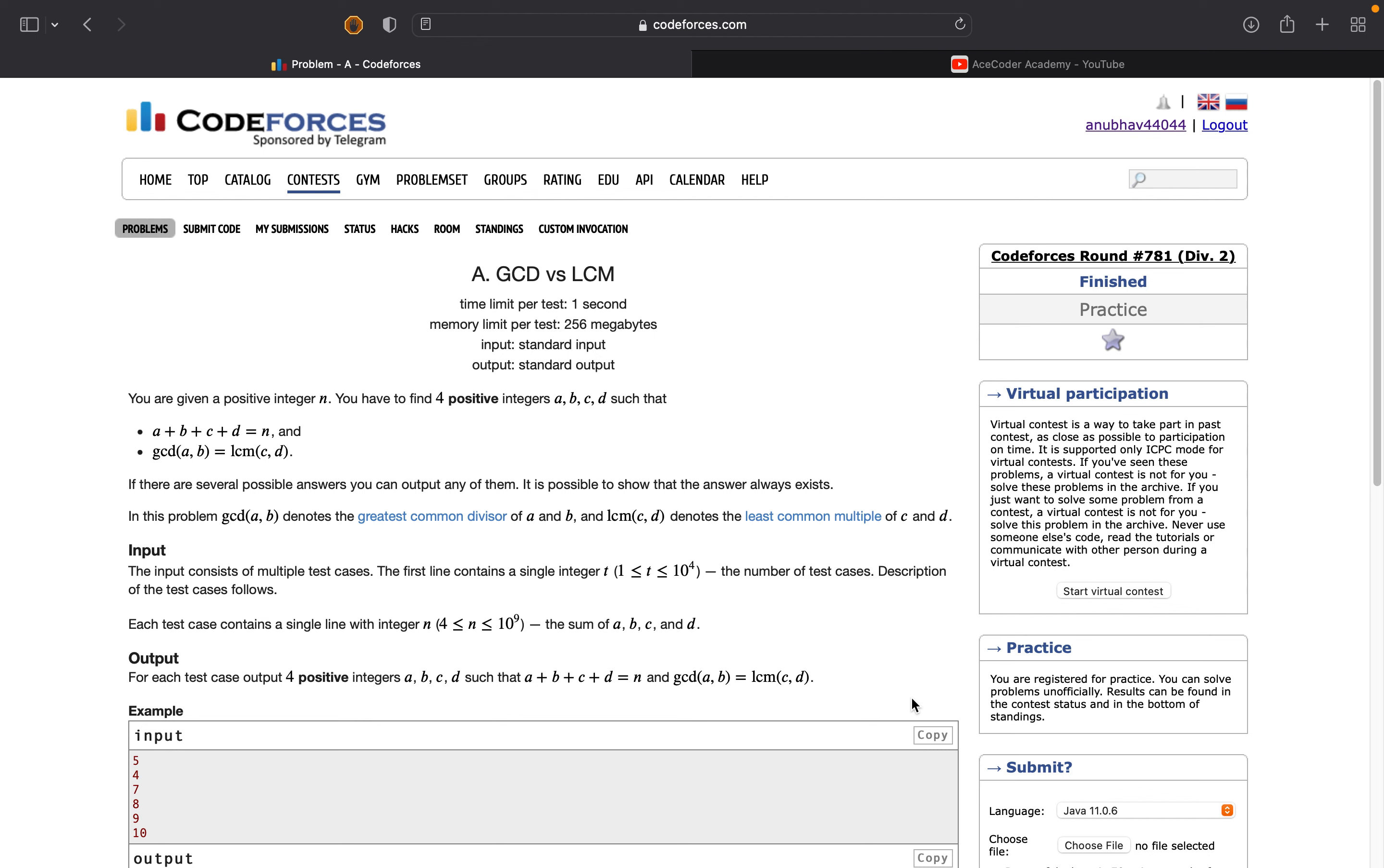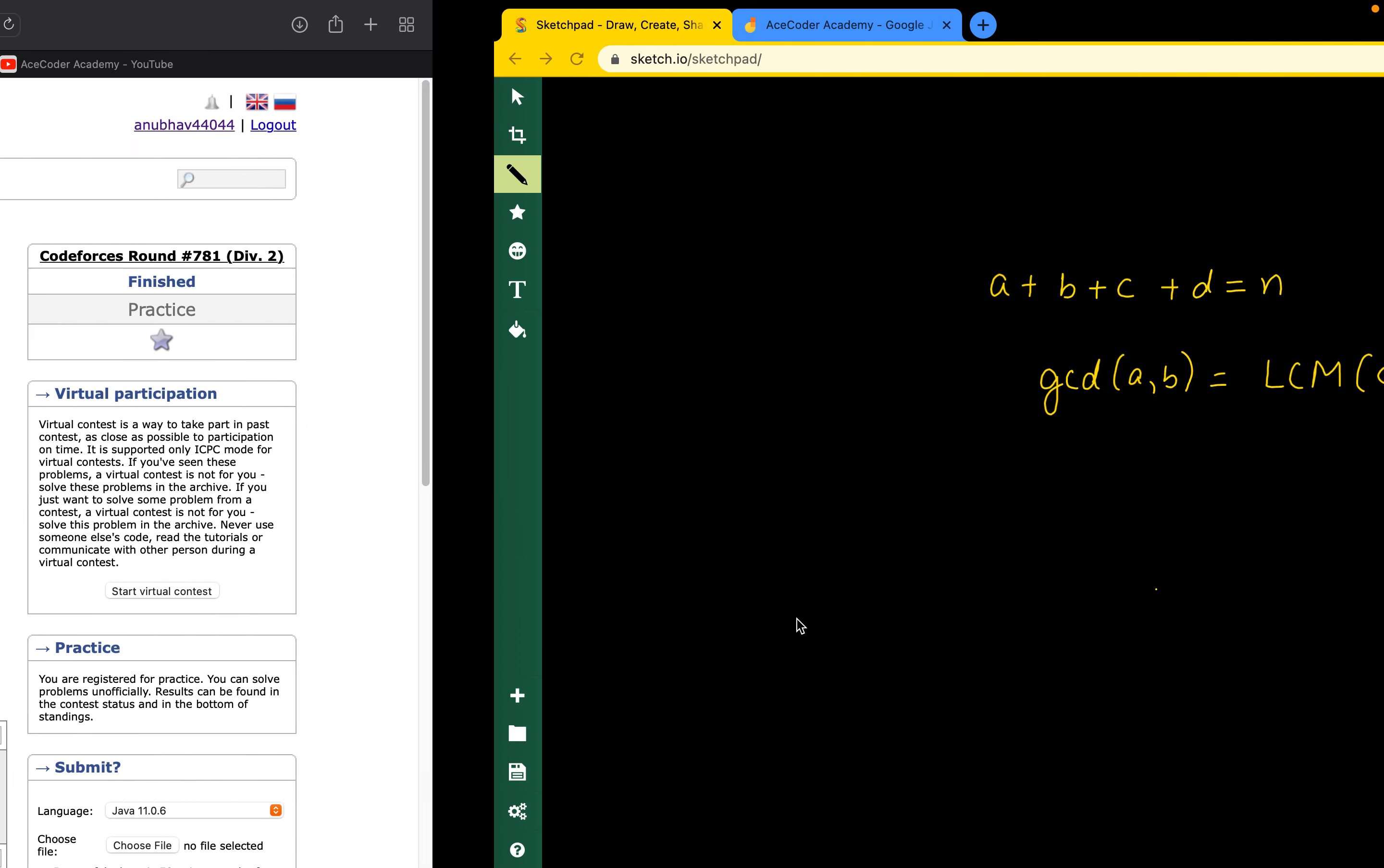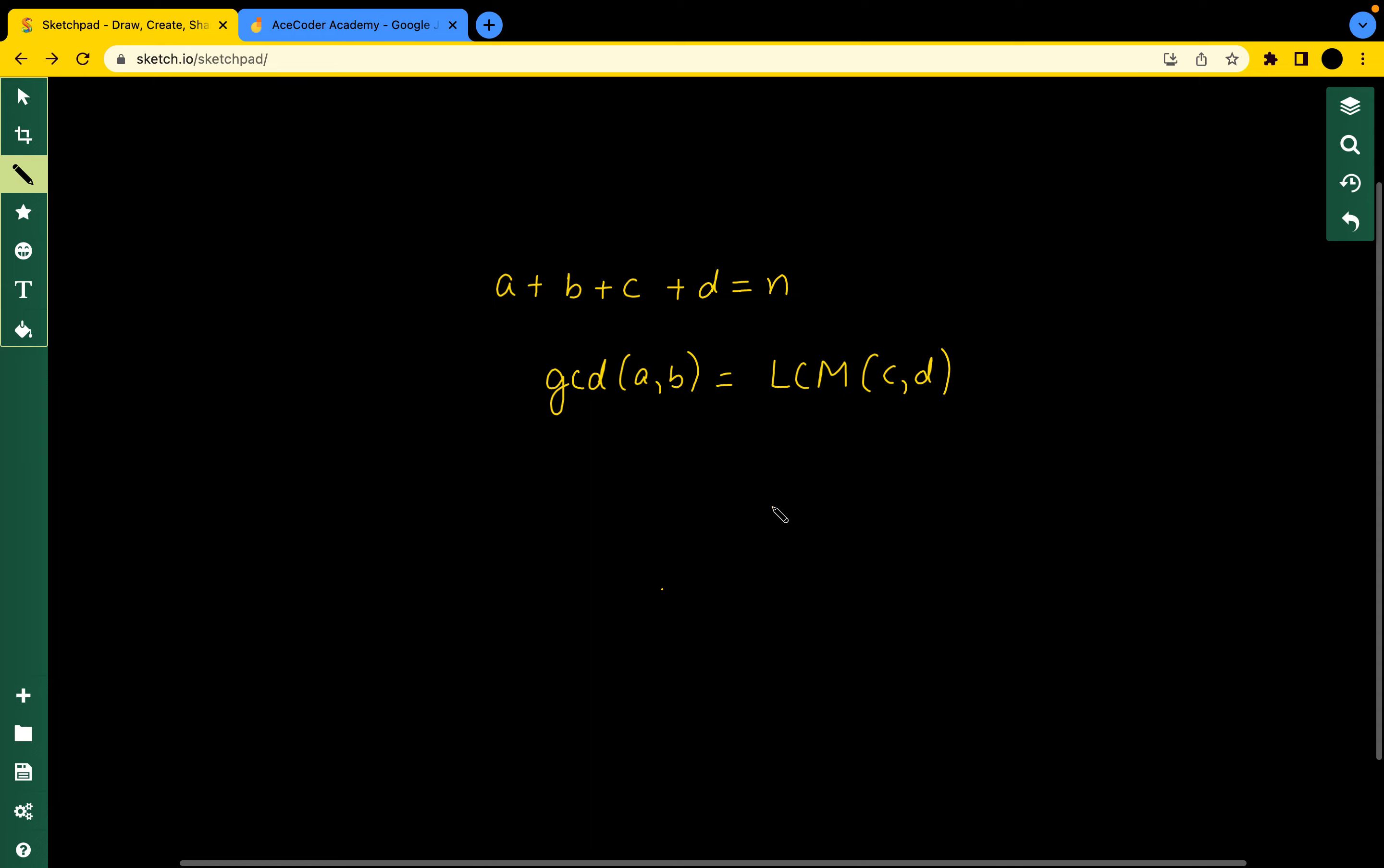The question also says there are several answers possible, we can output any one of them. We need to observe that the constraints for this problem are of the form 10 to the power 9, so this ideally needs to be done in O(1). Let's see how we can do this.